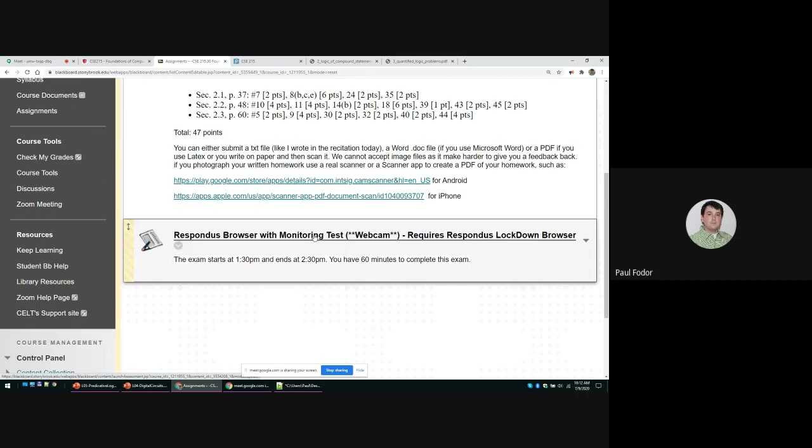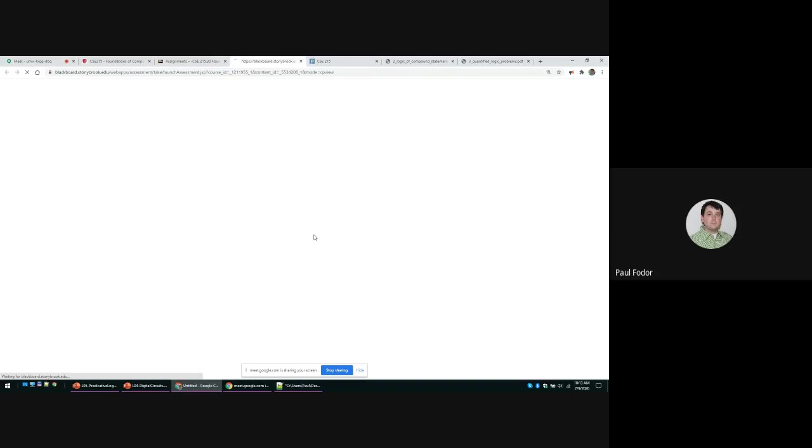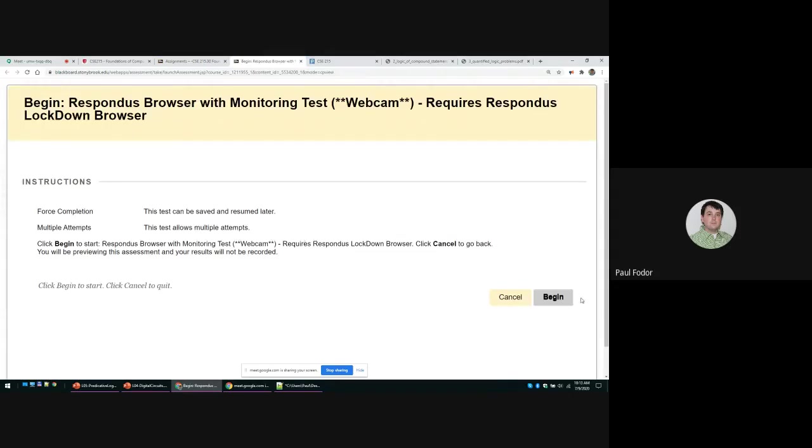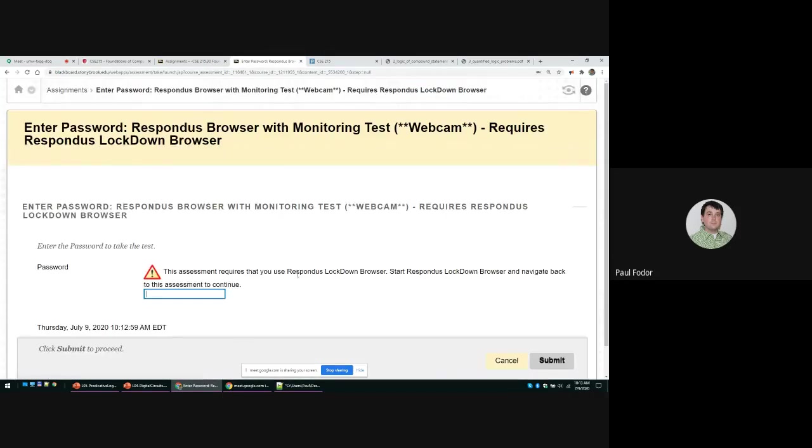It starts by asking you to show that in front of you there are no notes or anything else that can be used for academic dishonesty. Let me see if I can take the test, but probably I cannot because currently you need to use the Lockdown Browser.